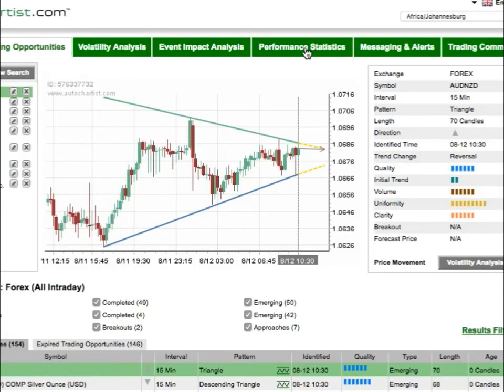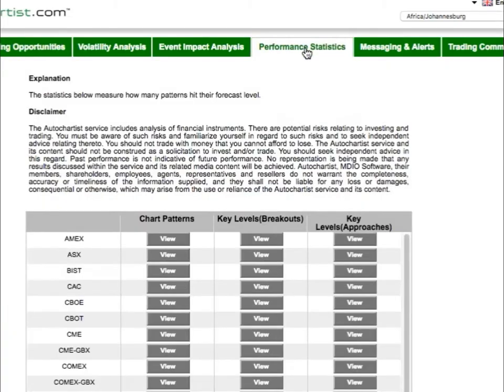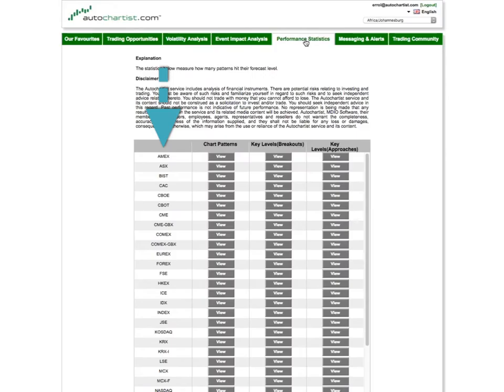You'll notice that there are three columns of stats, broken down by exchange or instrument type, for example Forex, NYSE, or Commodities.